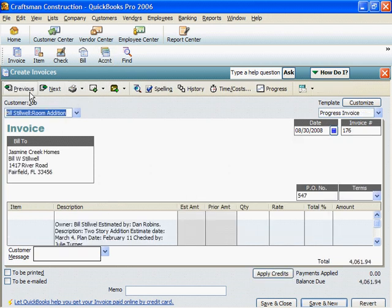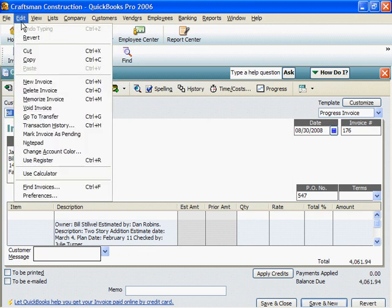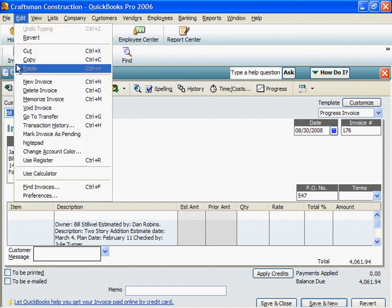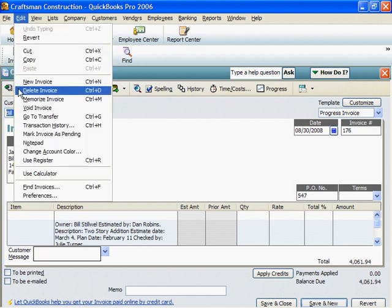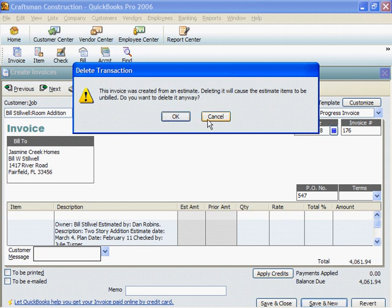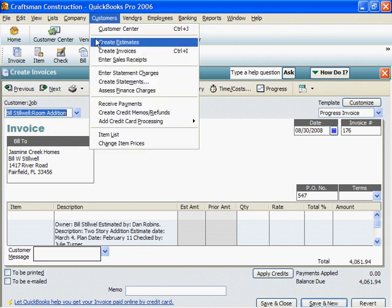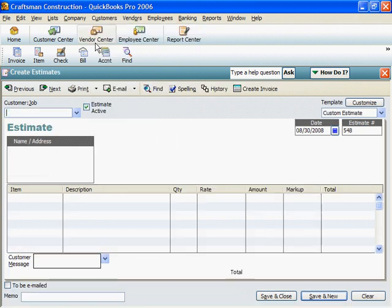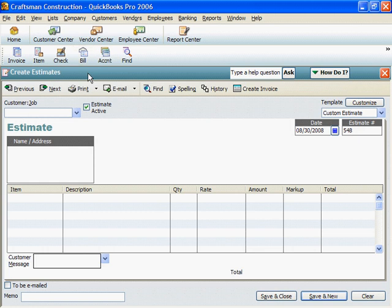First, I'll go to Invoice 176. With 176 on the screen, I would click Edit and Delete Invoice. Click OK now, and the invoice is gone. Deleting estimates works the same way.